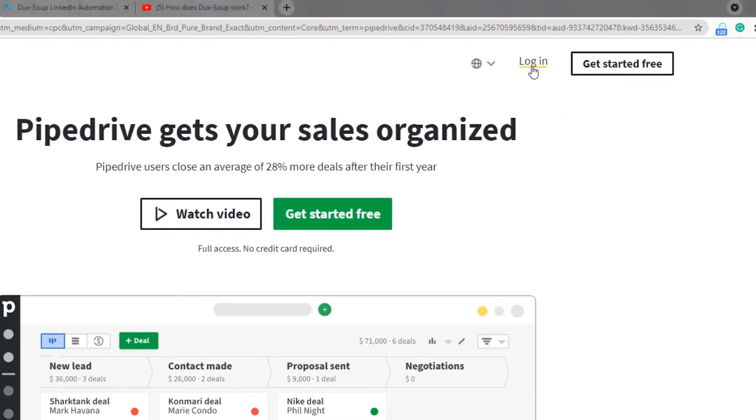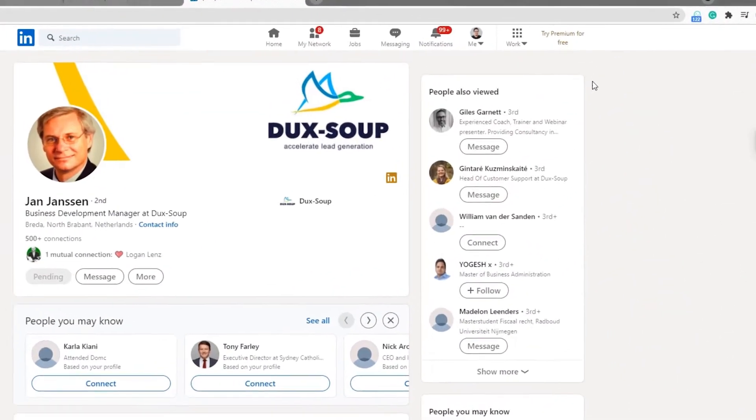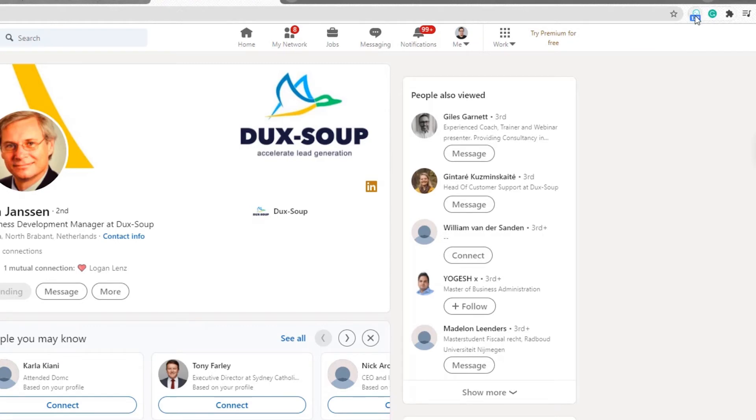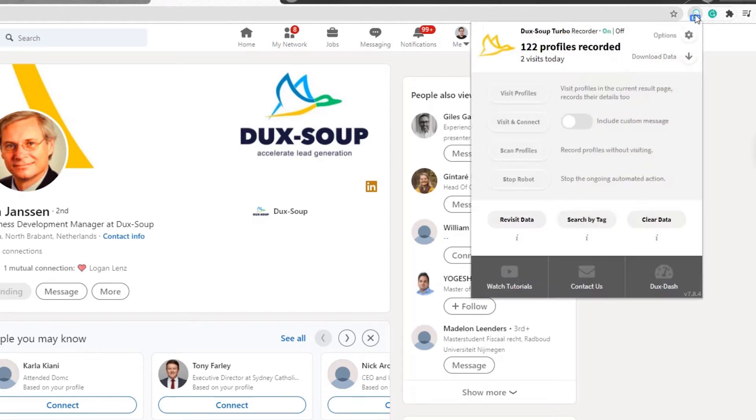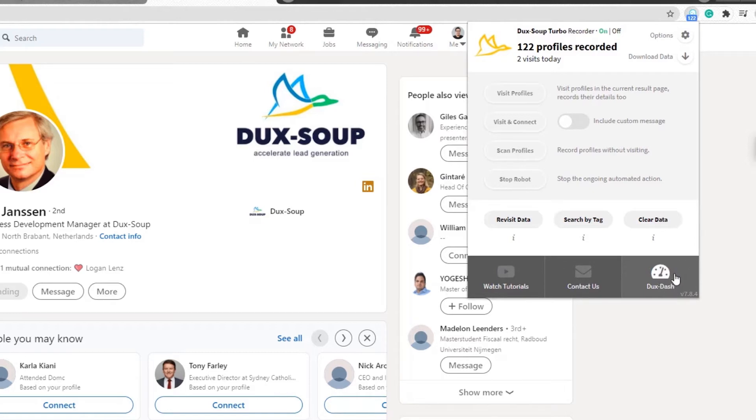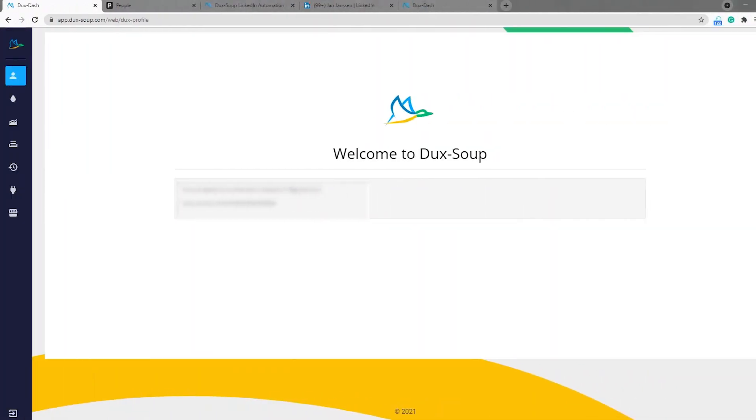Next, you need to go to the DuckSoup dash. Click on your DuckSoup icon and you'll see the DuckSoup button in the bottom right-hand corner of the drop-down box. If you click on this, it will open a new tab in your browser, the DuckSoup dash.